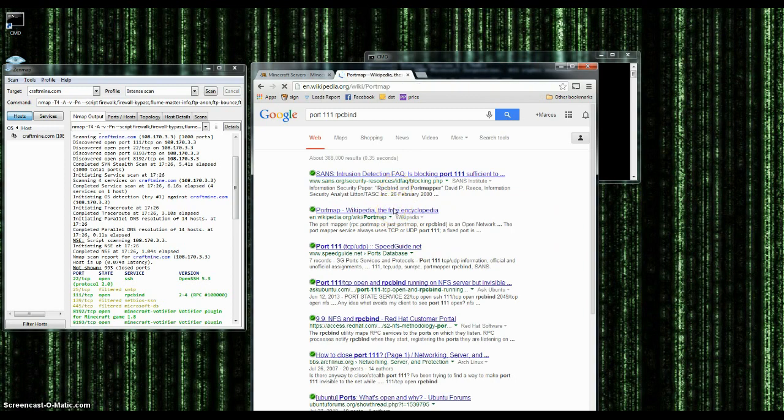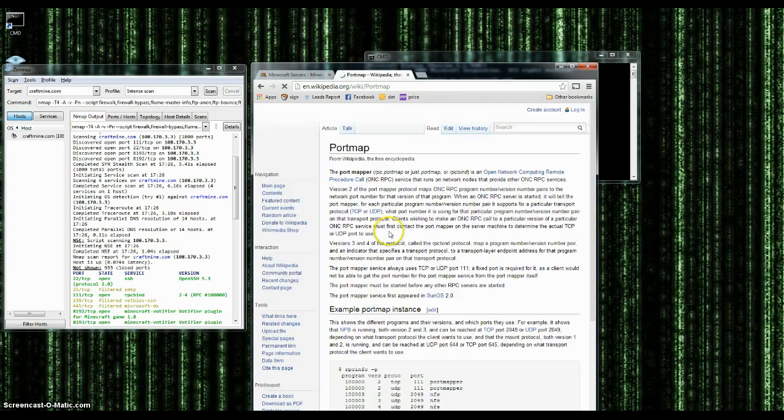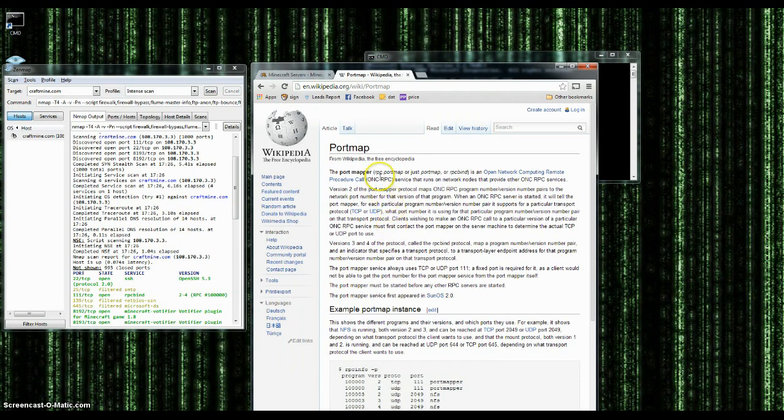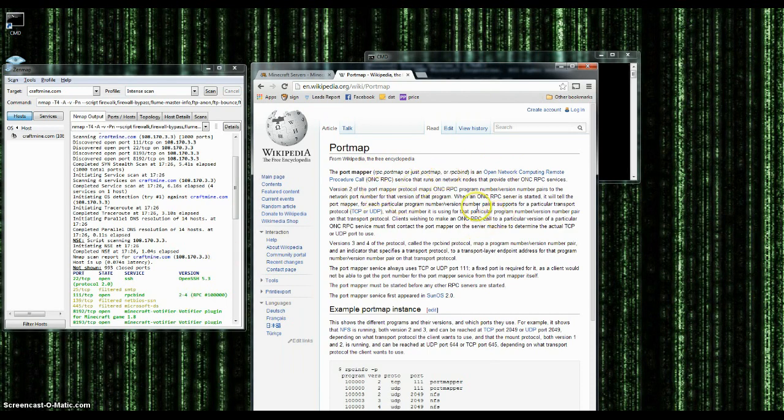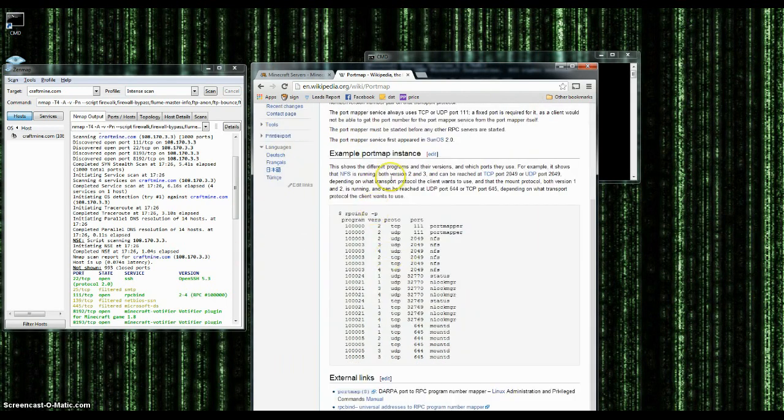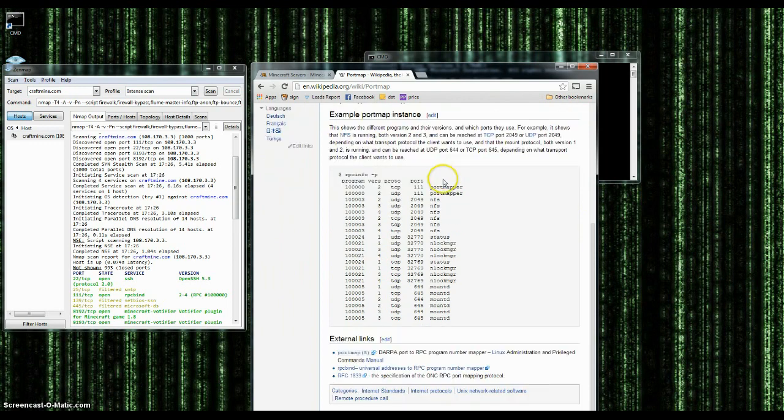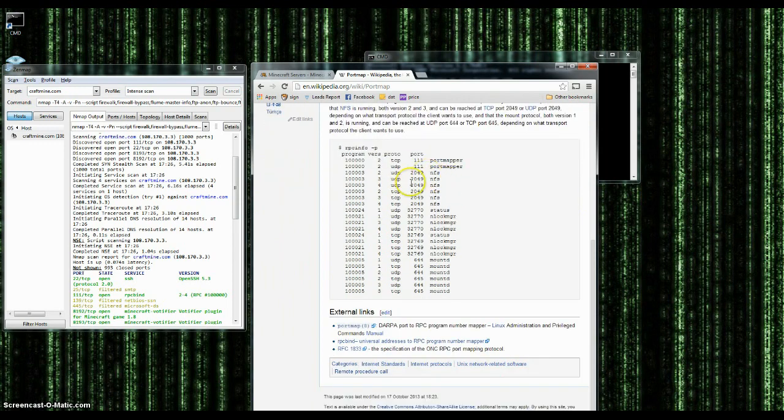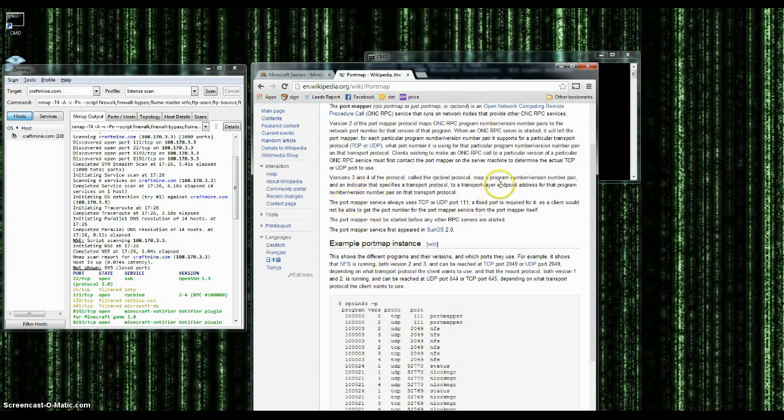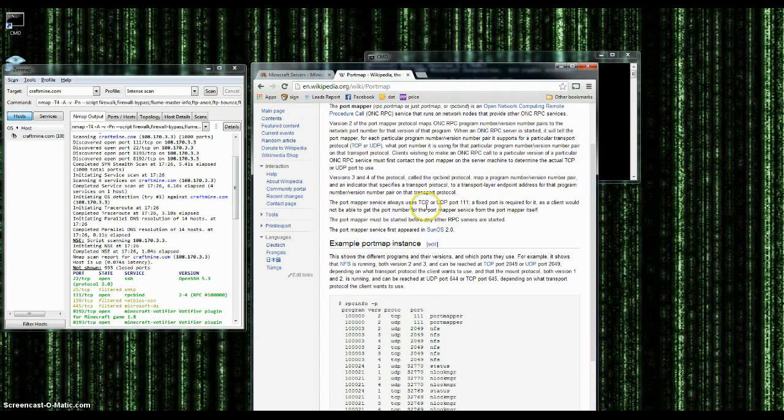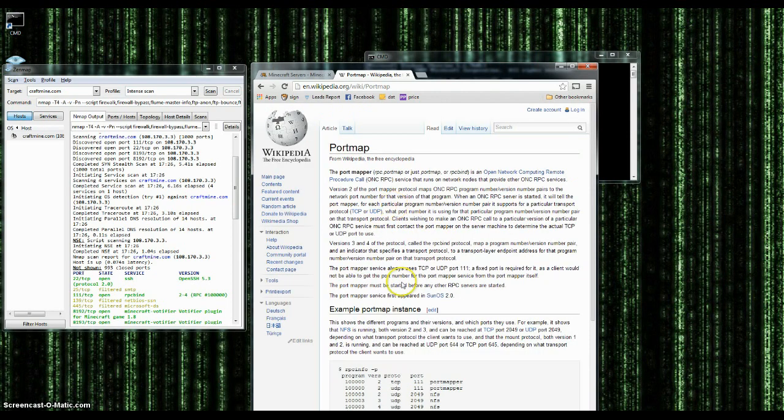Port 111 RCP bind. And you can see there's already the exploits and vulnerabilities, which you will learn eventually. Okay. So, let's see. The port mapper or open network computing remote procedure protocol. Like I said, I know it was remote something. So, this shows the programs in their different versions. We know what it does now.